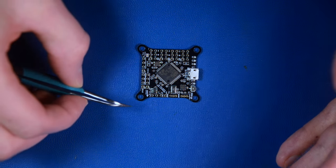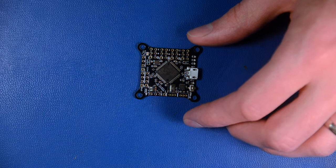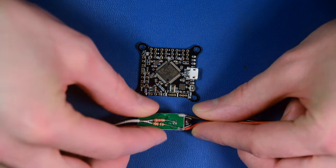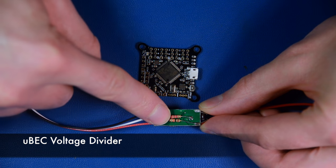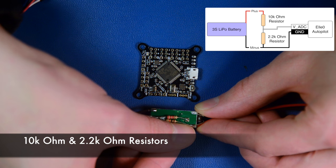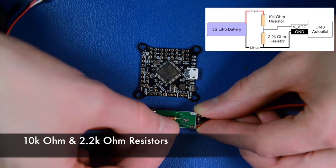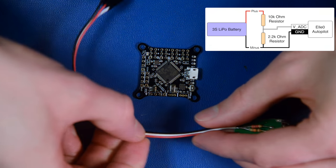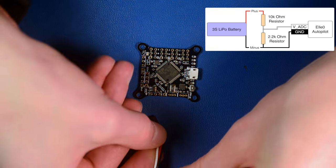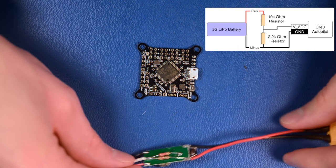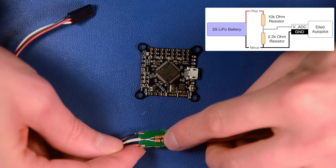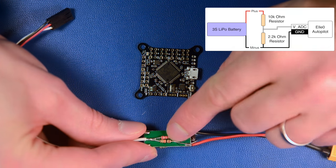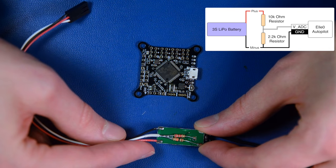What you want to do instead is rig up something like this. I have a BEC here that connects to the battery and has additionally this voltage divider soldered on the back. You have a 10 kilohm resistor connected to power and a 2.2 kilohm resistor connected to ground. They're tied together and you have a sense wire that connects here. You just plug this in onto the side and you have power and voltage measurement of the battery.